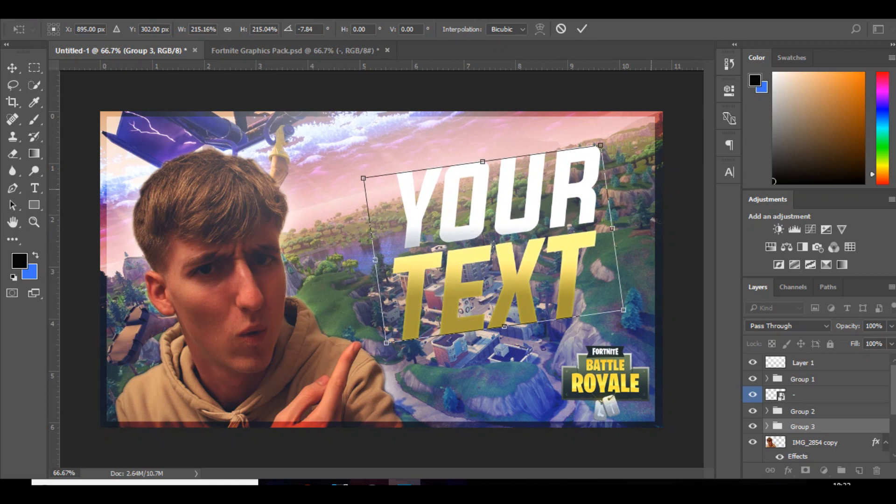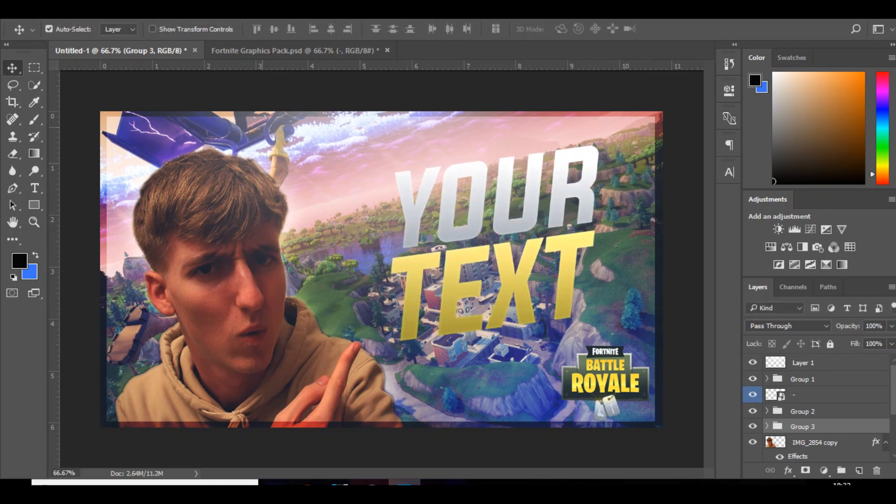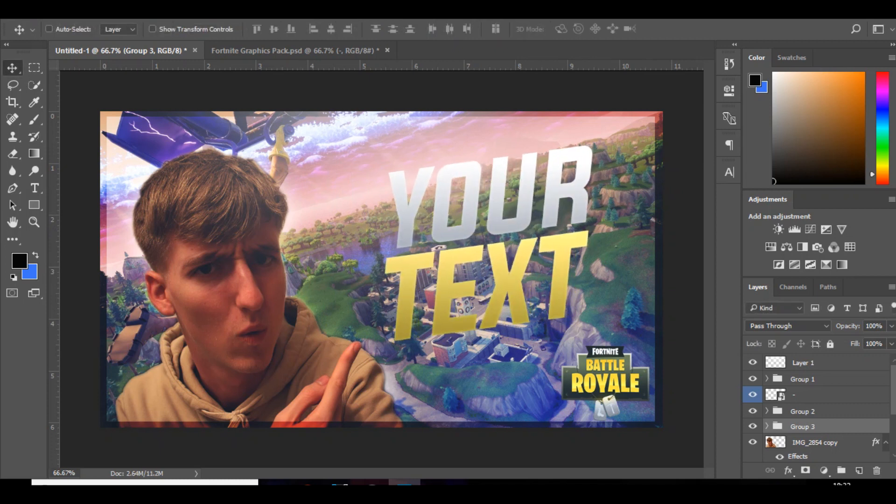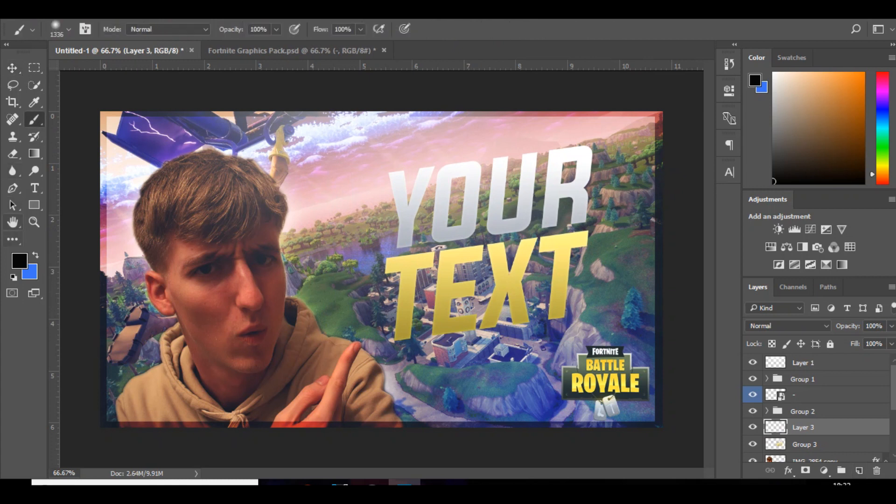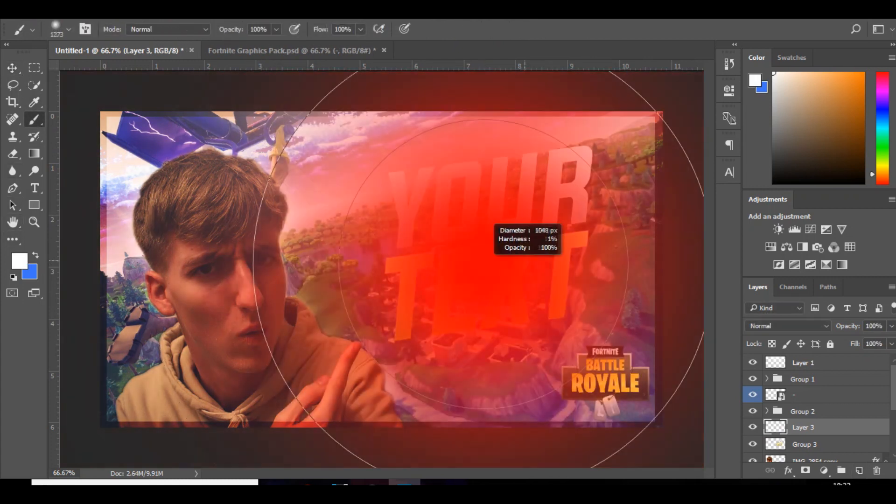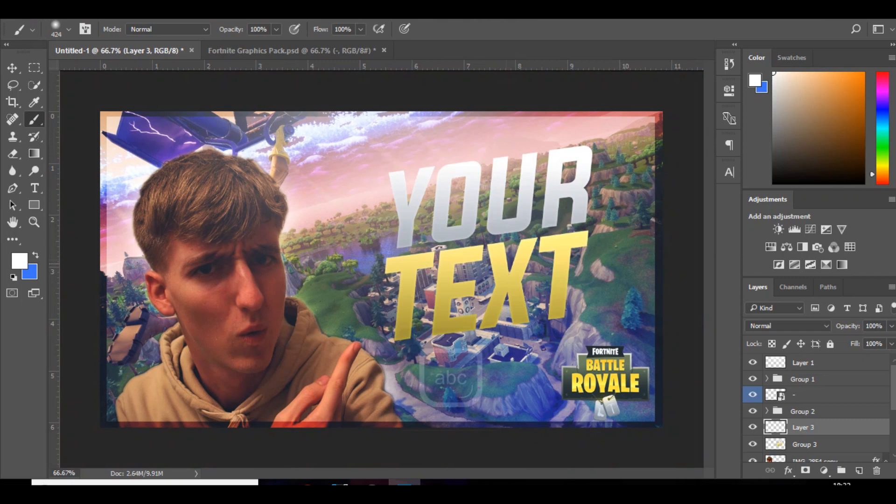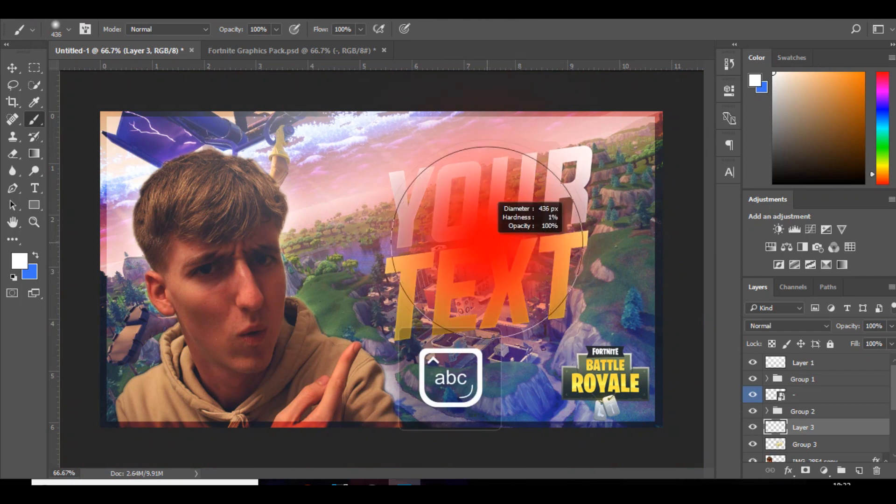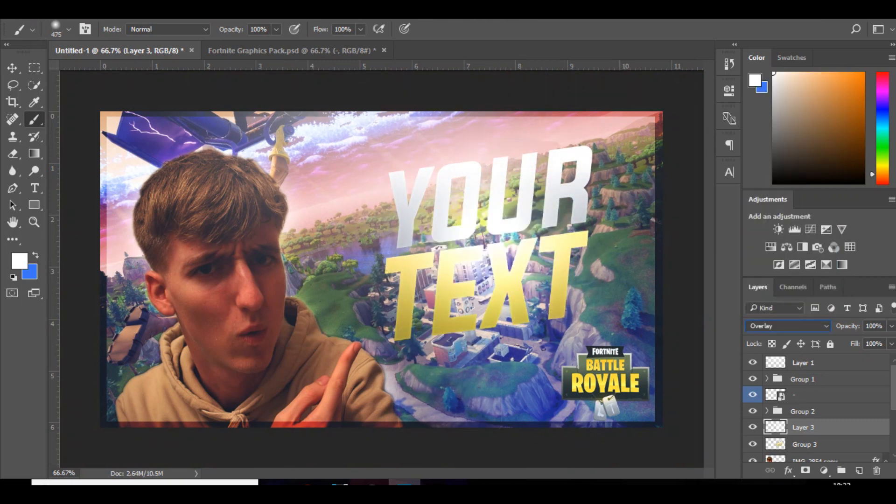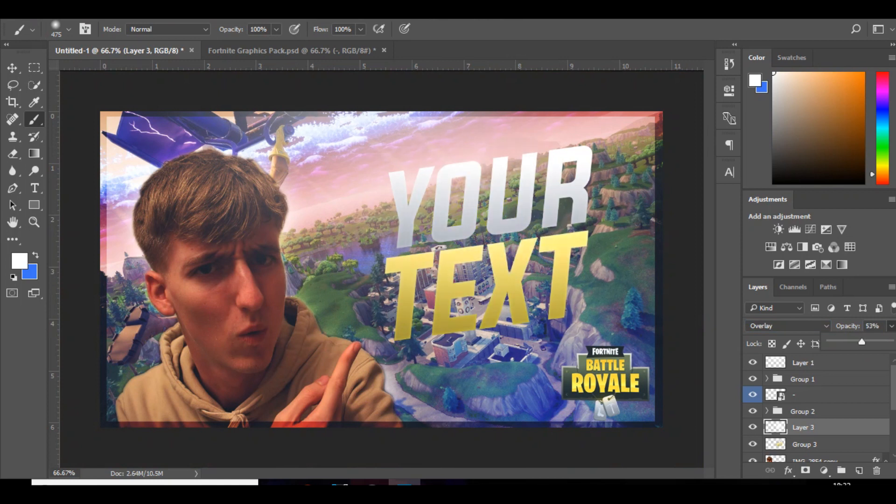And then if you press Control E to merge it. Add a new layer. Go to the brush tool. Change it to white. And then just add a spot of white in the middle. Change that to overlay and bring down the opacity. And it looks really nice. Gives it a cool glowing effect. And yeah, that's looking really nice.